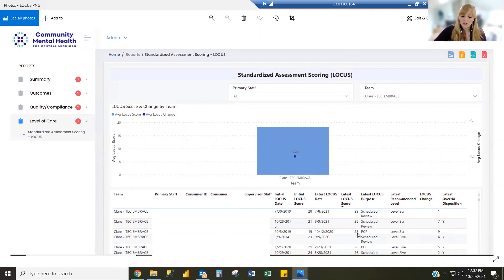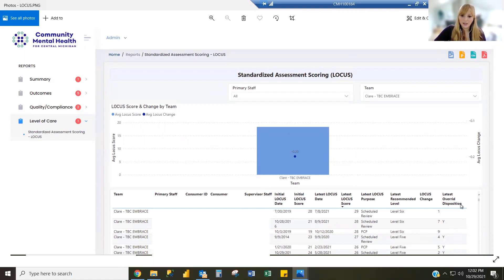In addition, you'll see whether or not there was an override done for those LOCUSes that were completed for that assessment. Filtering allows you to select either primary staff or team.